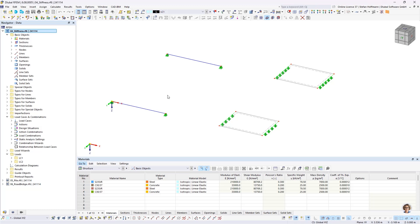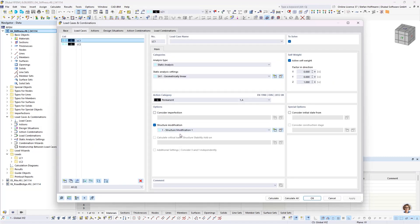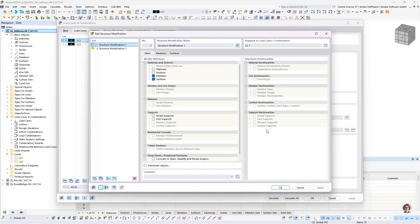I will continue with the next topic. The next question is: how can I adjust the stiffness of objects? As known from RFEM 5, there are already various options to do that. In RFEM 6, everything is mainly controlled with structure modifications you can assign. You can modify the stiffness of various objects — materials, members, and surfaces — and also modify the stiffness of materials and sections with a factor.